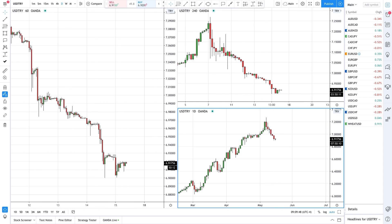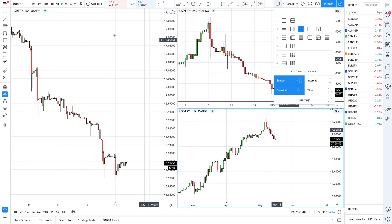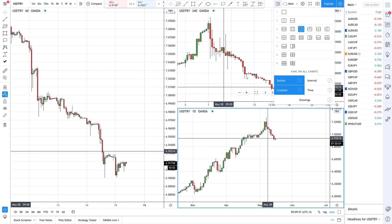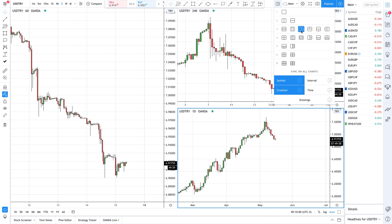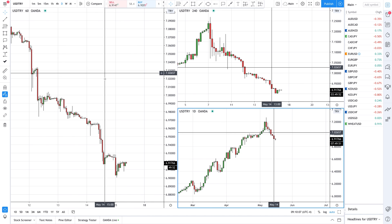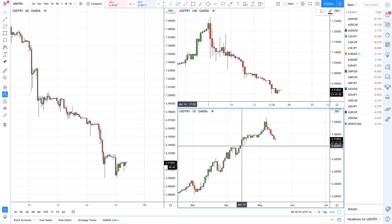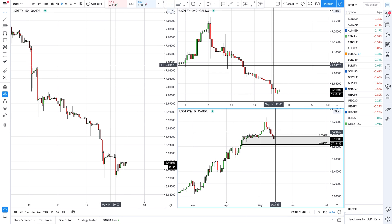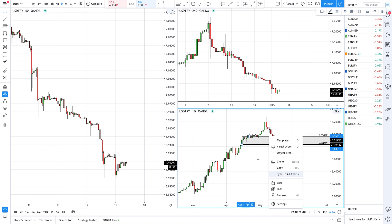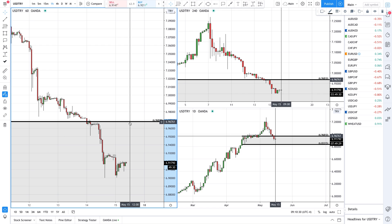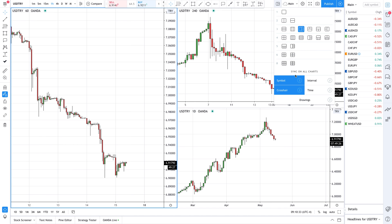The three chart layout I use has my daily, my intermediate, and my entry. You can completely change that around — you can flip it, you can have four, you can have two. Just make sure that you have these two options clicked so that your crosshair will follow along. You also want the symbol to be the same pair. For drawings, I don't like to have them all synced up, because you can simply right-click 'sync to all charts' and it's all there for you when you need it — so that setting clicked is kind of unnecessary.